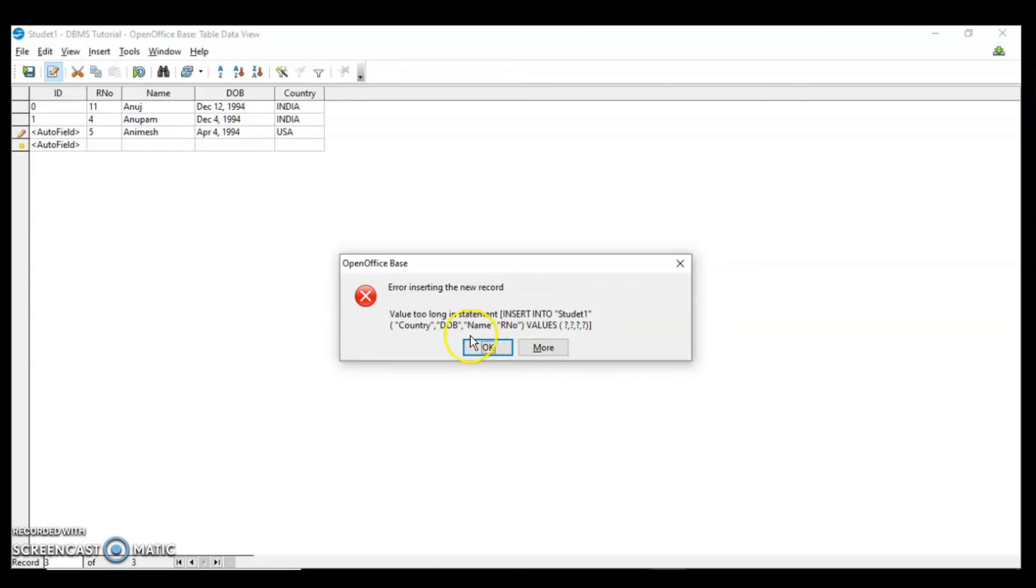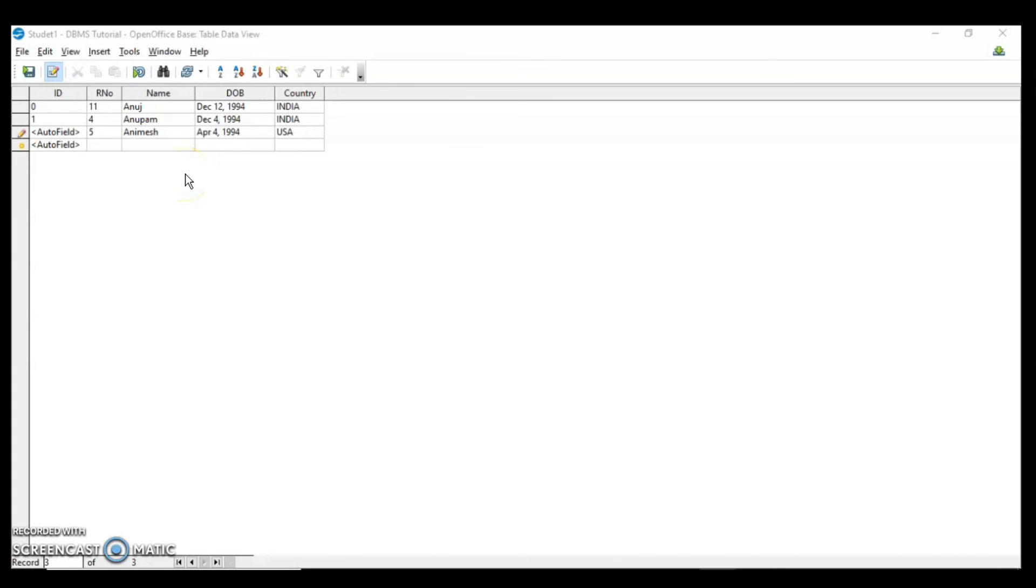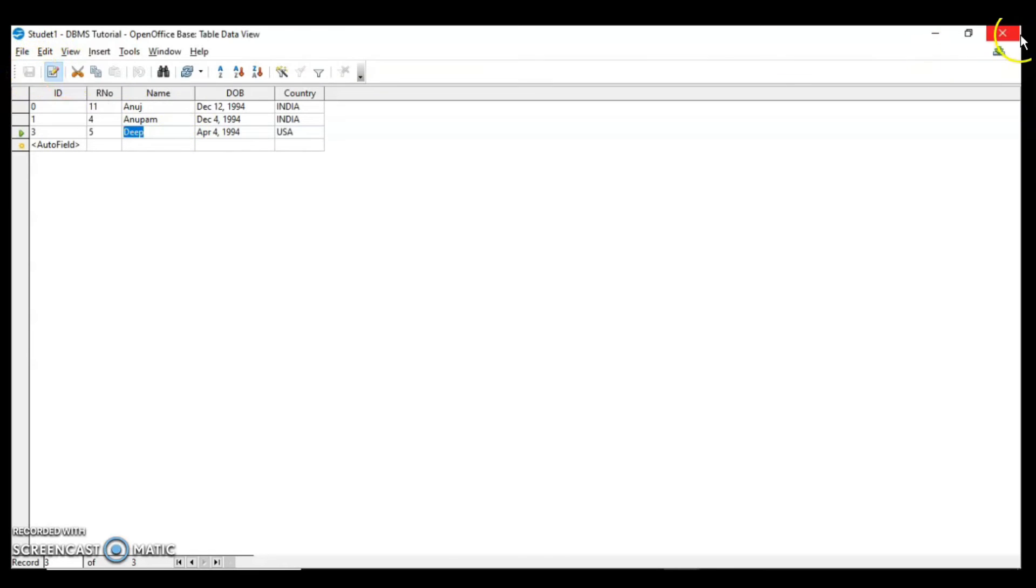You can see that it is telling you value too long in the statement insert into student country, date of birth, name and roll number value. Why the error message was there? Because the name has 7 characters. So I have to reduce the characters. I have to change the name. When you click on save it will not give you any error. This is how it works.